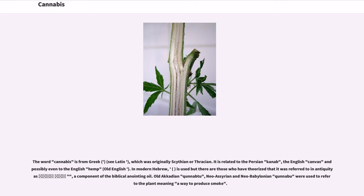The word cannabis is from Greek, which was originally Scythian or Thracian. It is related to the Persian kannab, the English cannabis, and possibly even to the English hemp, from Old English. Old Akkadian qunnabu, and Neo-Assyrian and Neo-Babylonian qunabu, were used to refer to the plant, meaning a way to produce smoke.